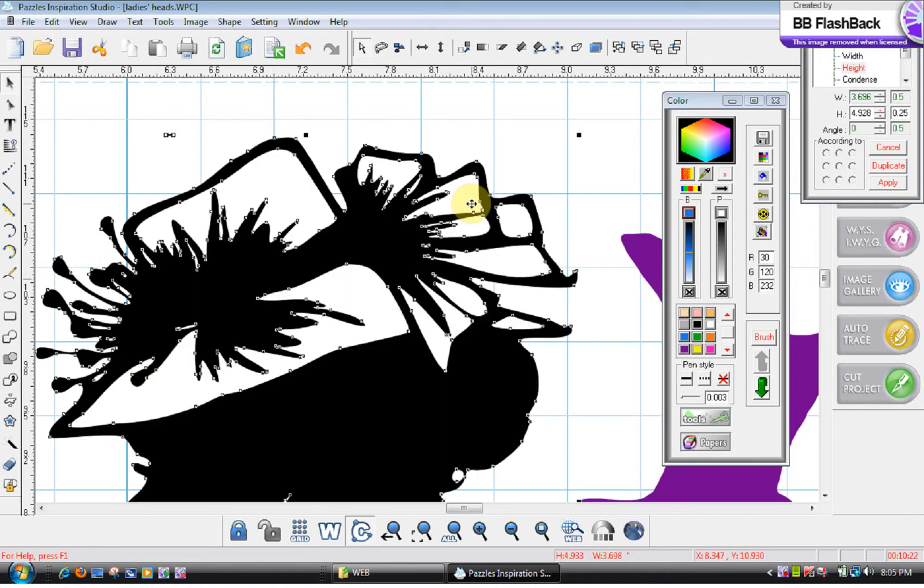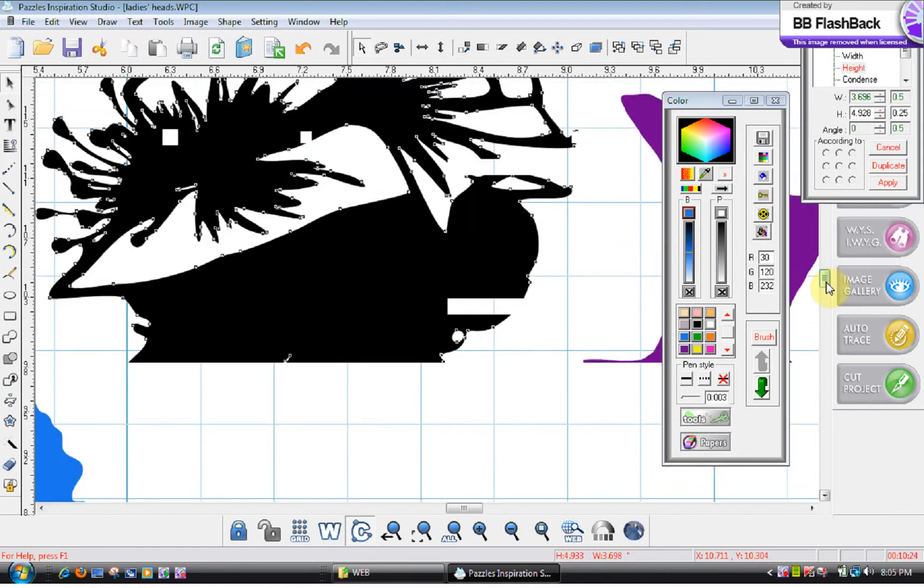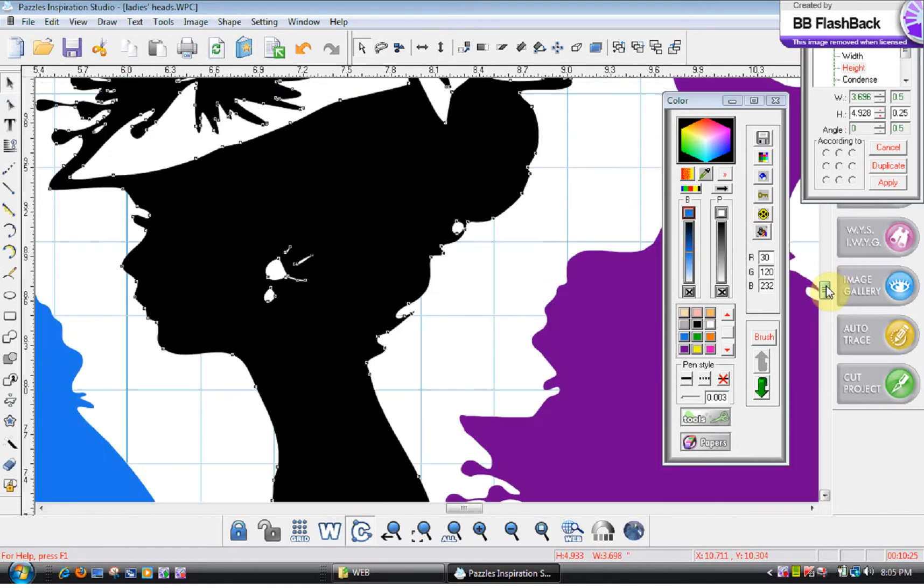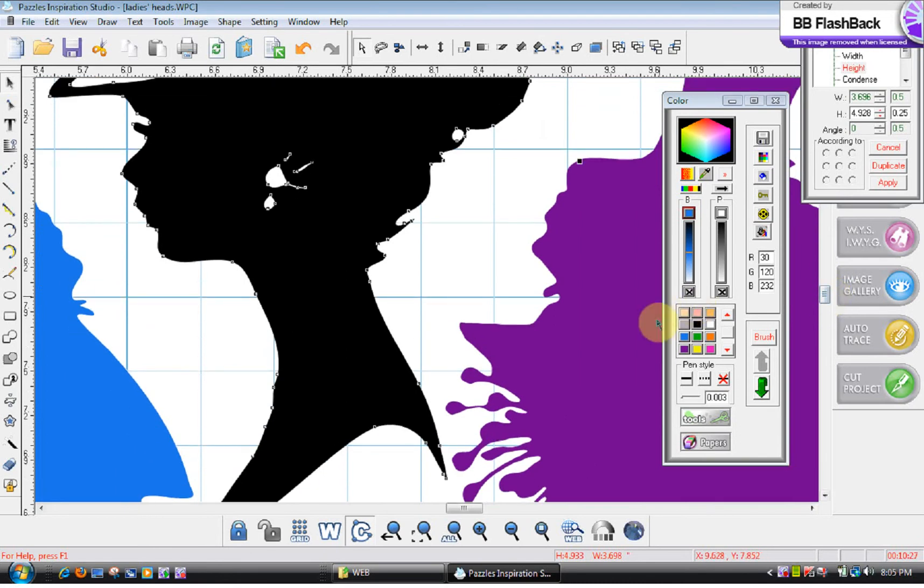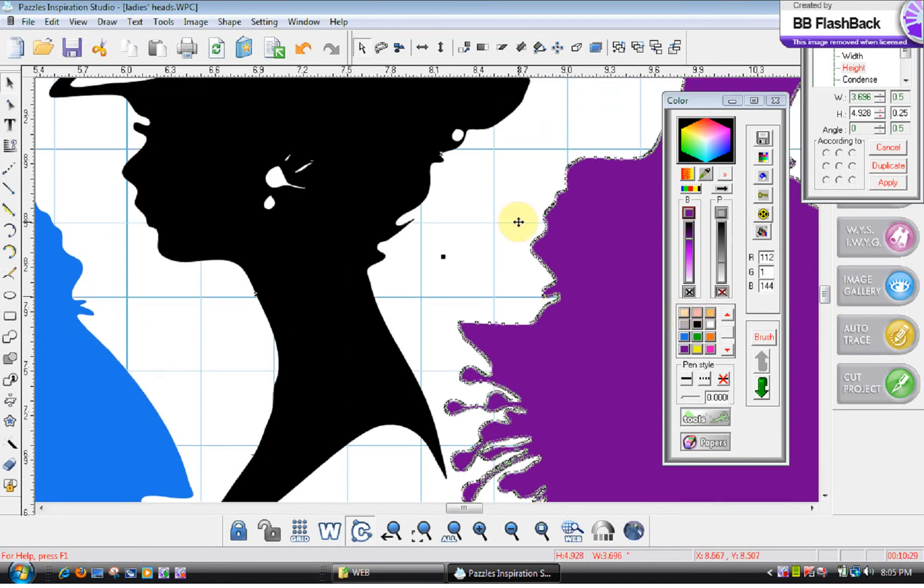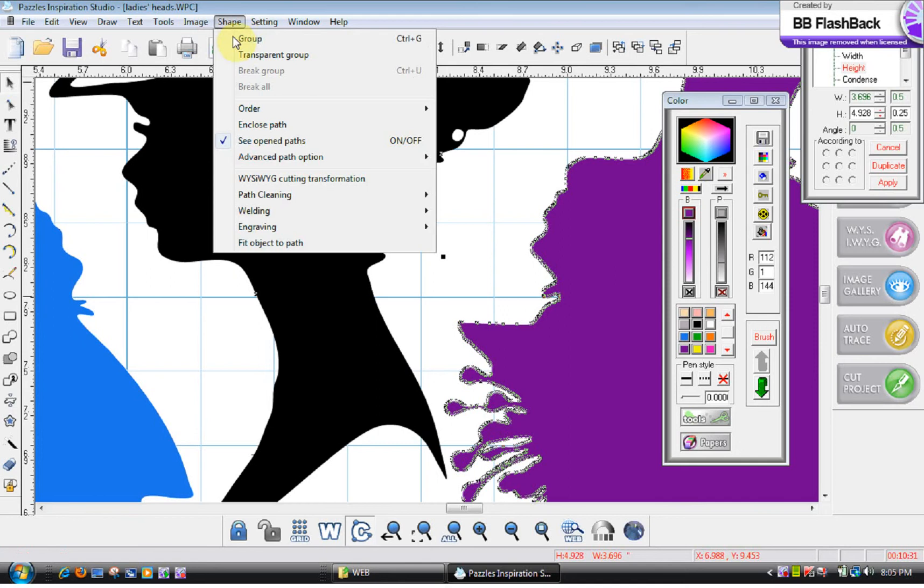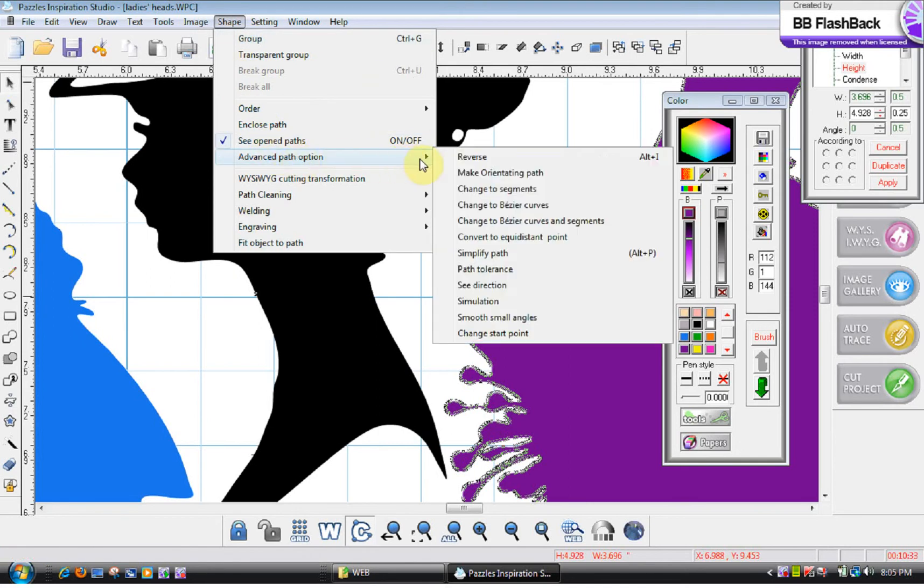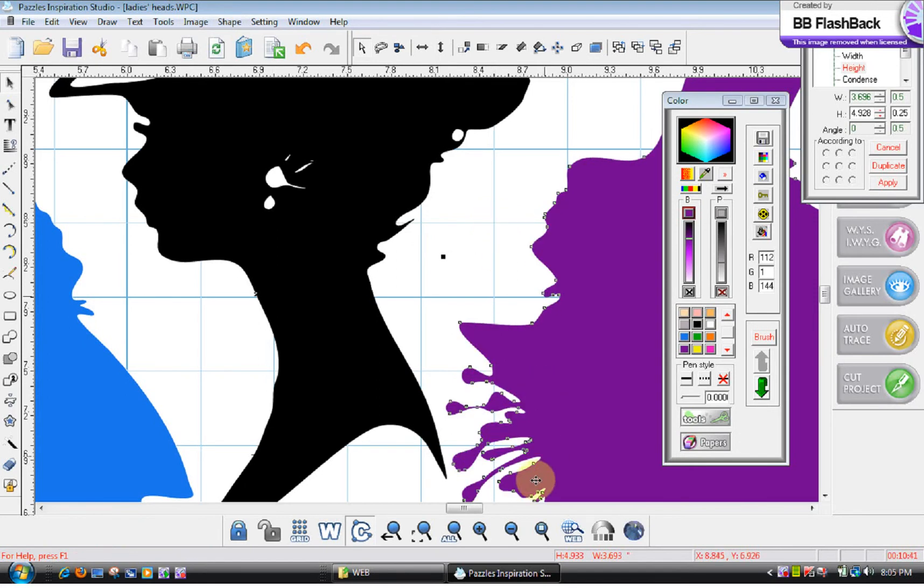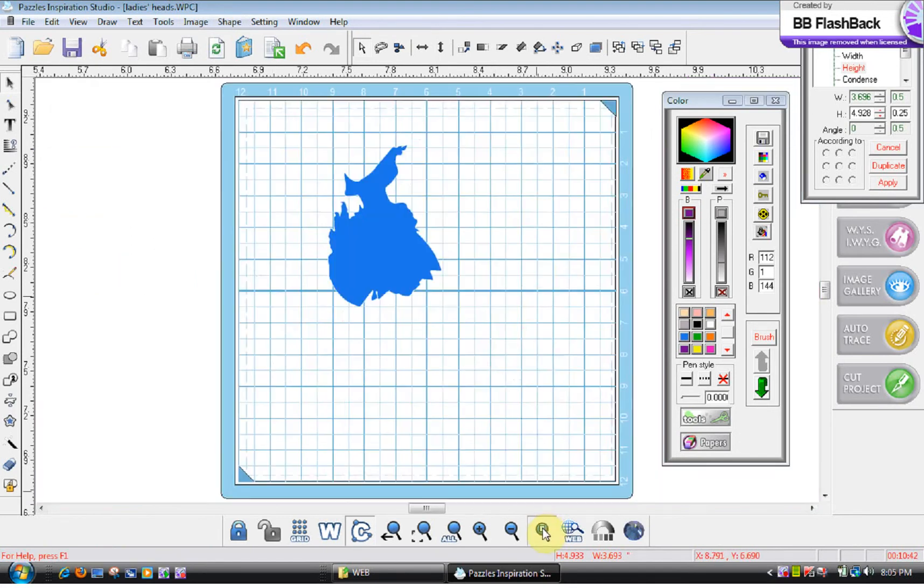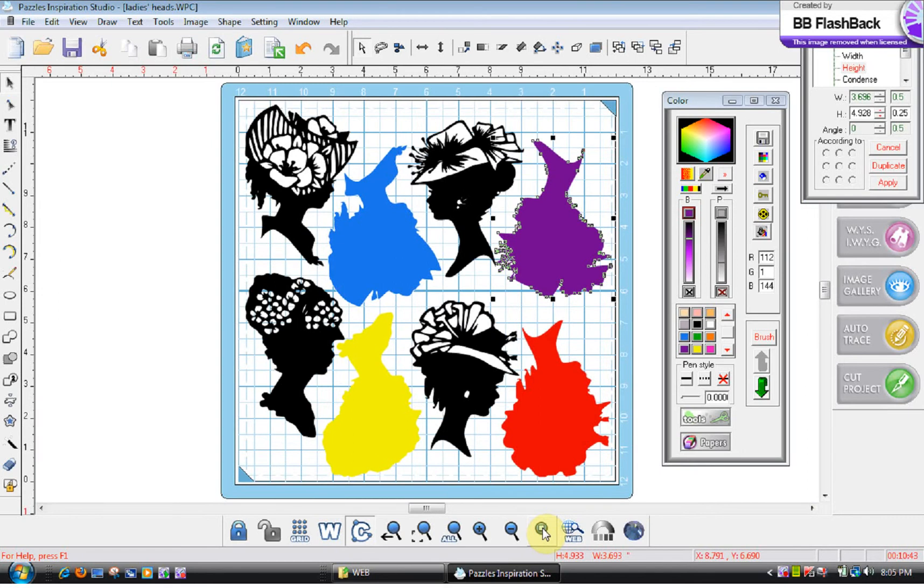The rest are okay. Let's do the same thing to her shadow. You can see that one's loaded too. Shape, advanced path option, change to Bezier curves and segments, or to Bezier. Yeah, there you go. So it's not difficult to do. If you have something that it's just not cutting right, that's something that you might want to look into.